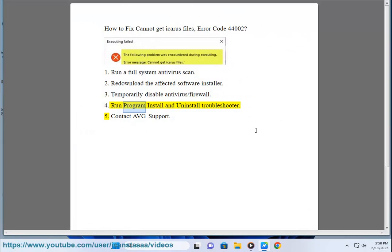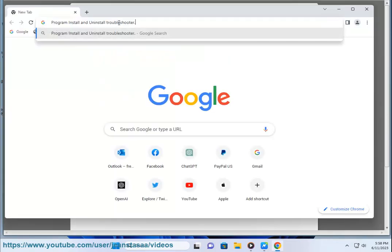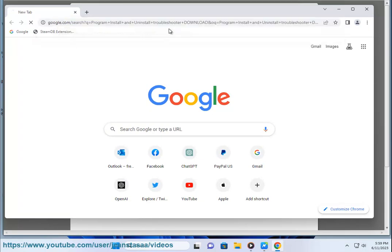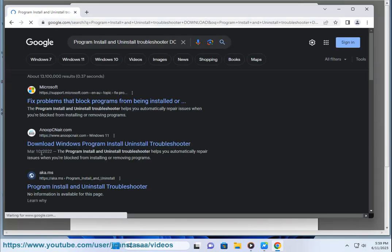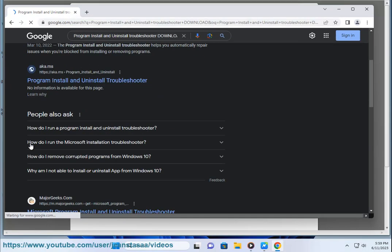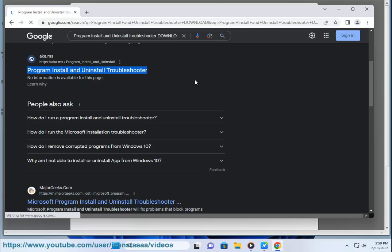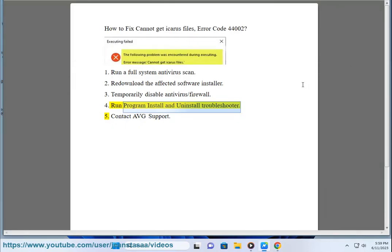4. Run the program install and uninstall troubleshooter. 5. Contact AVG support.